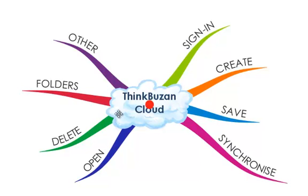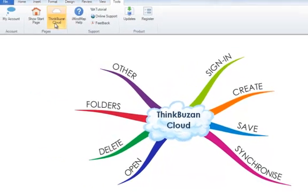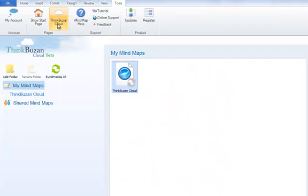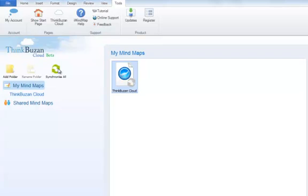If we go back to ThinkBuzan Cloud, we can see that it is ready to be synced. Selecting this icon here demonstrates that it will need to be synced, and you sync all.